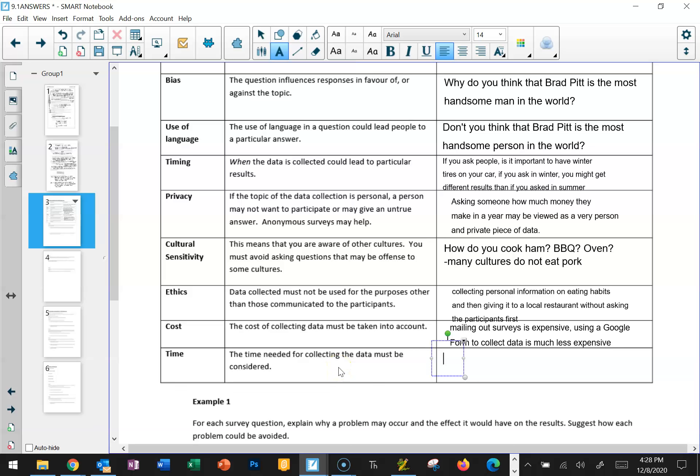You also have to consider the time needed to collect data. A survey that takes people an hour to complete is too long — very few people are going to complete it. You've got to be very aware of how valuable people perceive their time to be. If you tell someone upfront this is literally going to take 30 seconds and you're going to ask five questions, you're more likely to get someone to say yes. But if you say this survey is going to take 15 minutes and I'm going to ask a hundred questions, most people are going to say they don't have that kind of time.